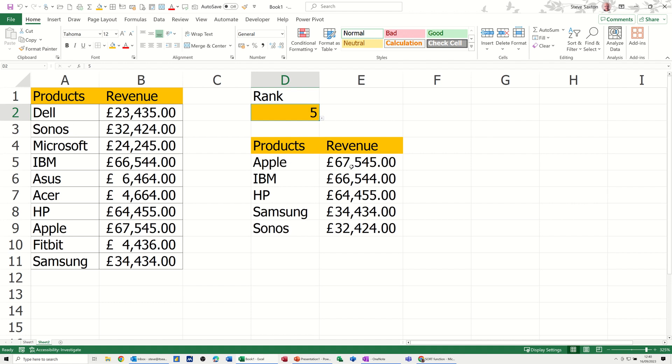So as this list grows, this will always show you that information. So that was just a very short video of how you can use the sort function with the take function to get yourself a ranking list. In this case, as you can see there, the top 5. So hopefully the video was of use. Thank you for your time, and I'll catch you on the next one.